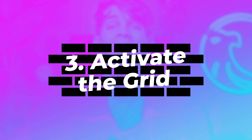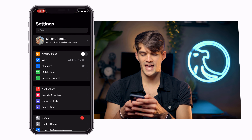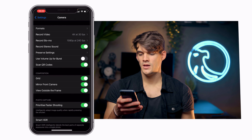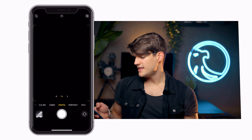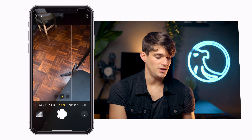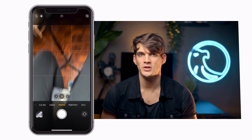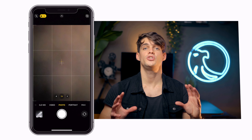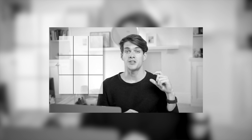The next tip is about activating the grid. You can activate the grid on both iOS and Android. On iOS, go to Settings, find Camera, and you'll see Grid — just activate that button and the grid will appear in your camera. This grid divides your camera view virtually into nine different boxes. You need this because you can use the rule of thirds in a much more efficient way. I made a full video about it, so check the link in the description below.